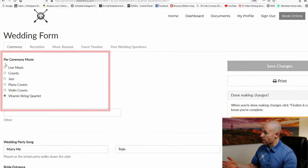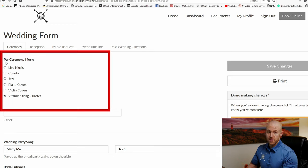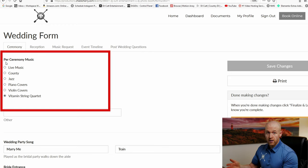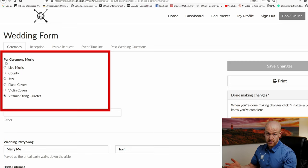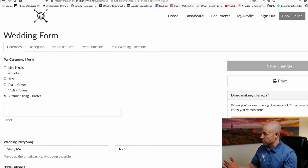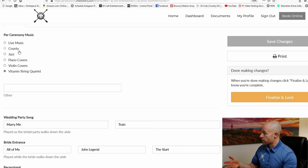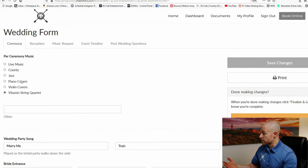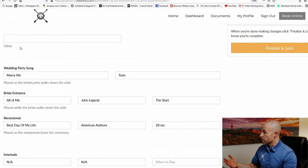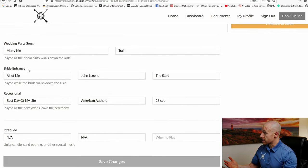At your ceremony, before you walk down, you have guests that like to sit down beforehand. Your package starts 30 minutes before you guys decide to walk with pre-ceremony music. All we need to know is a genre that you guys would like us to play or a specific artist. You can also put other down here.